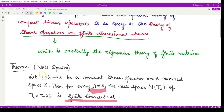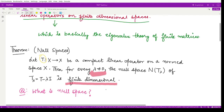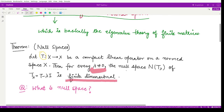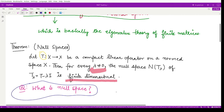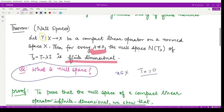So this is the theorem: whenever we have a compact linear operator on a normed space, the null space N(T_λ) is finite dimensional. The null space consists of all elements from the space X that are mapped by T_λ onto the identity element zero.